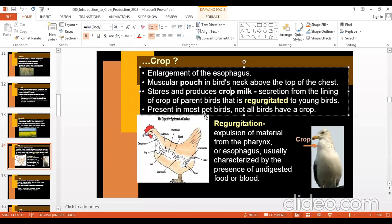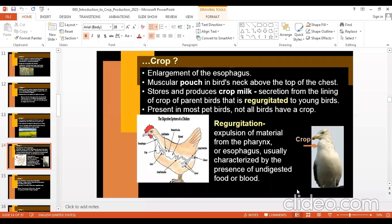These birds normally cannot carry much food, so this is a mechanism made by nature. Regurgitation is the expulsion of material from the pharynx or esophagus — kind of vomiting, but not exactly. The birds take out what is there in the crop, usually characterized by the presence of undigested food or semi-solid food materials, certain secretions — emulsified. This is crop in birds.